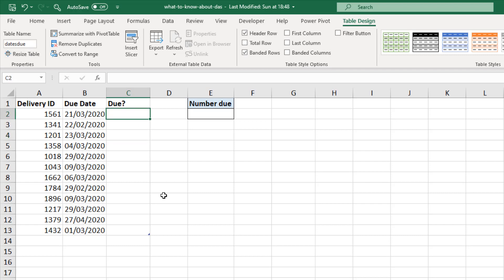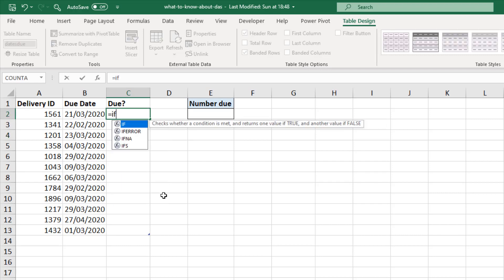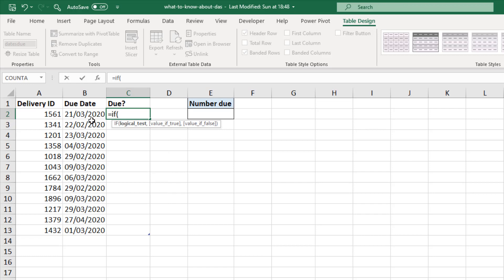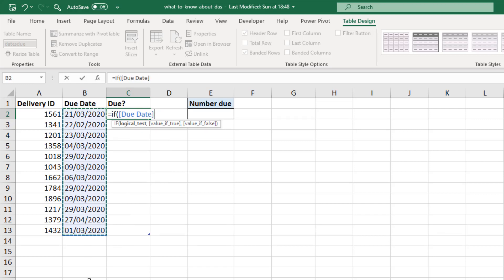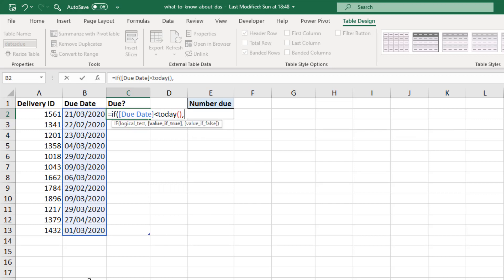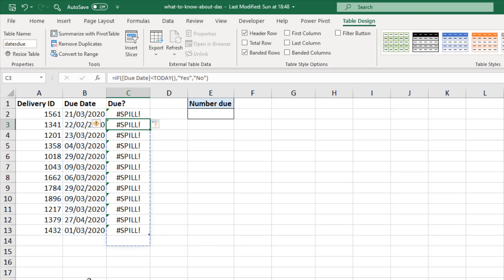And let's go again. So I'll type my IF function in here. Wonderful. The logical test, let me reference the range. Beautiful table reference there. Less than today. Comma. Yes. Comma. No. But oh dear. We have a spill range. Because big thing to note here guys. You cannot use dynamic array formulas in tables. And that's a big thing. If you use tables as much as I do, it really changes the way that you work.